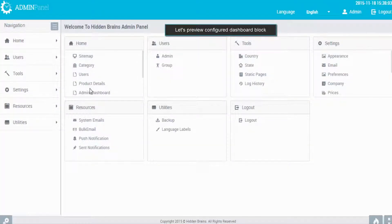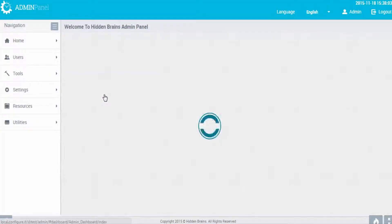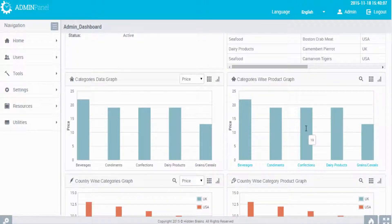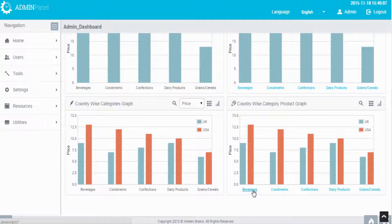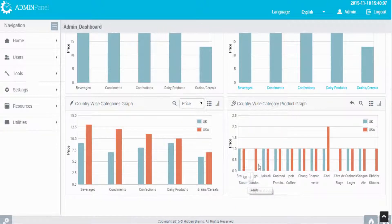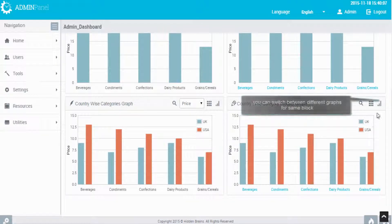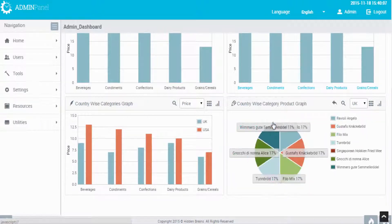Login to the admin panel and click on Admin Dashboard. Here you can view the Country-Wise Category Graph. Click on the category to view its respective products. Moving back, click on the icon to switch between different graphs for the same block.